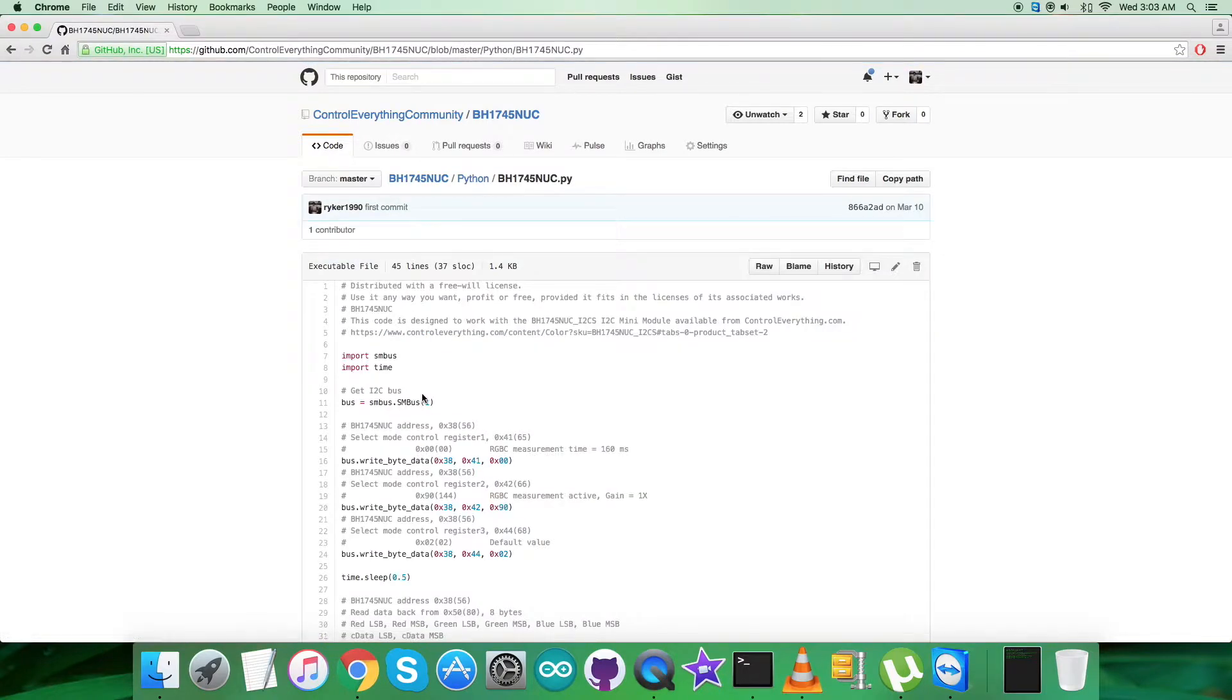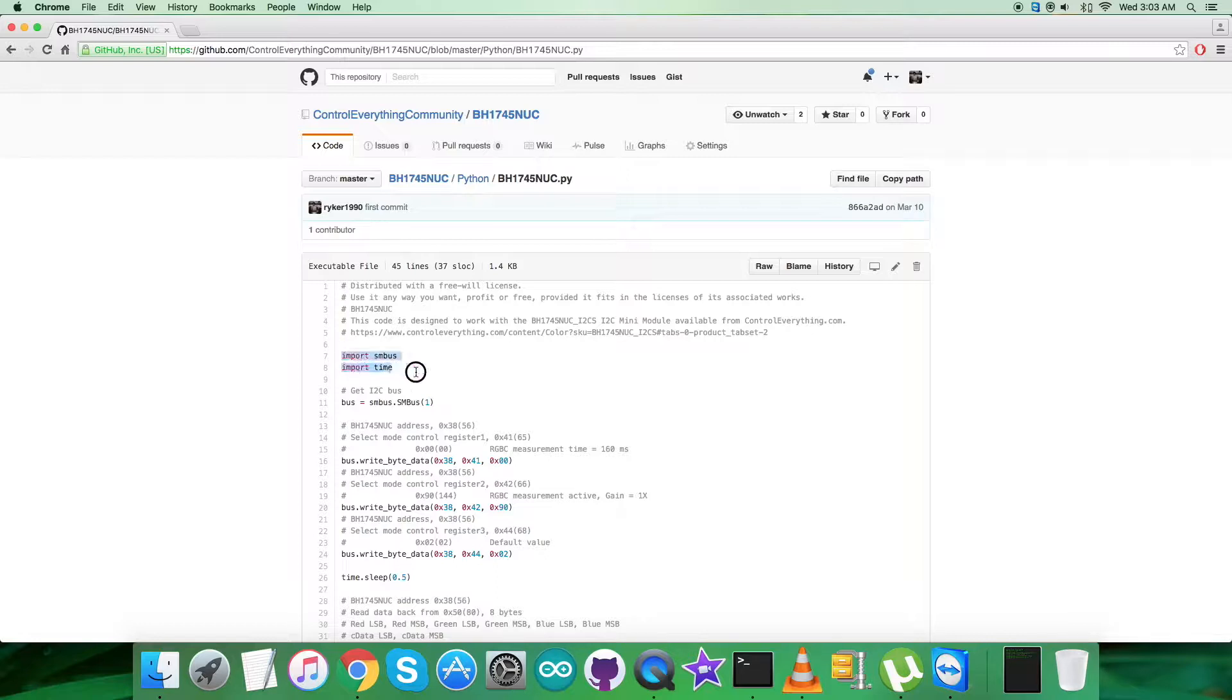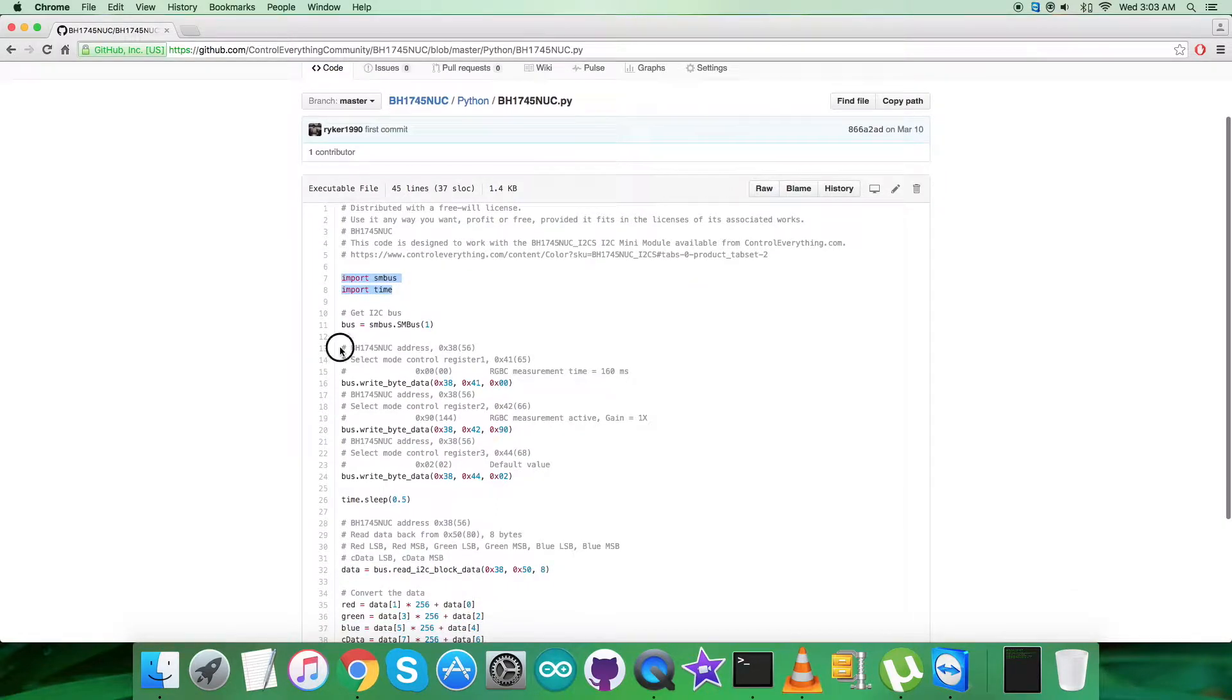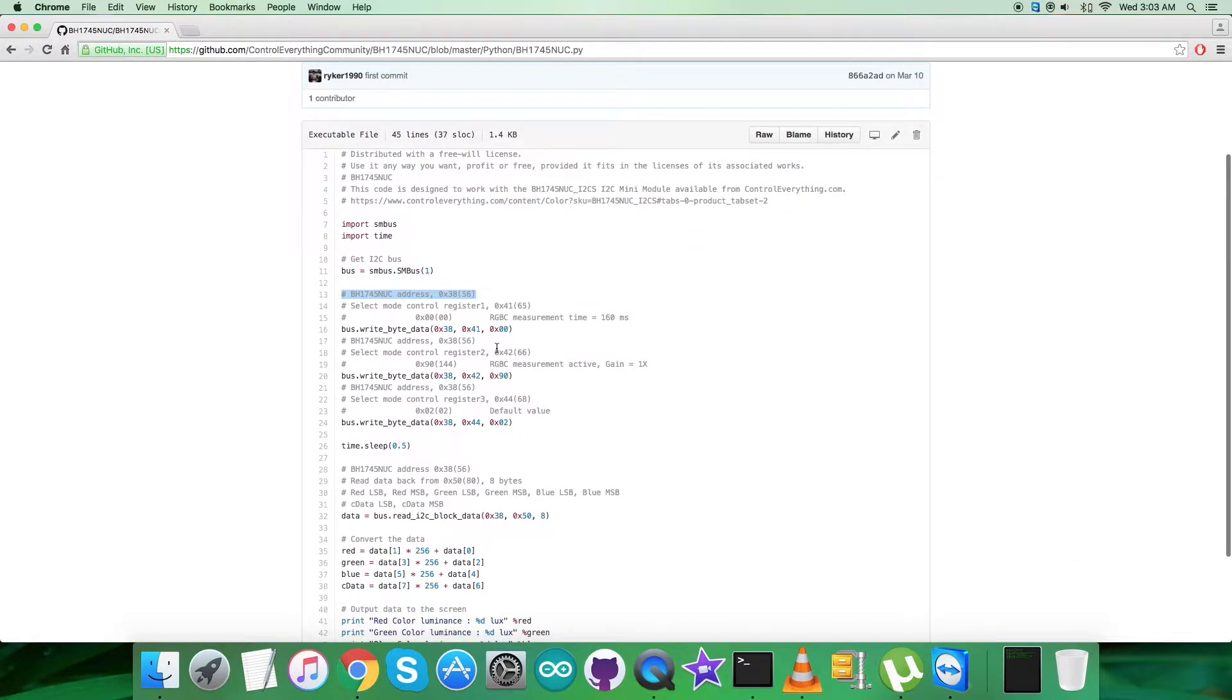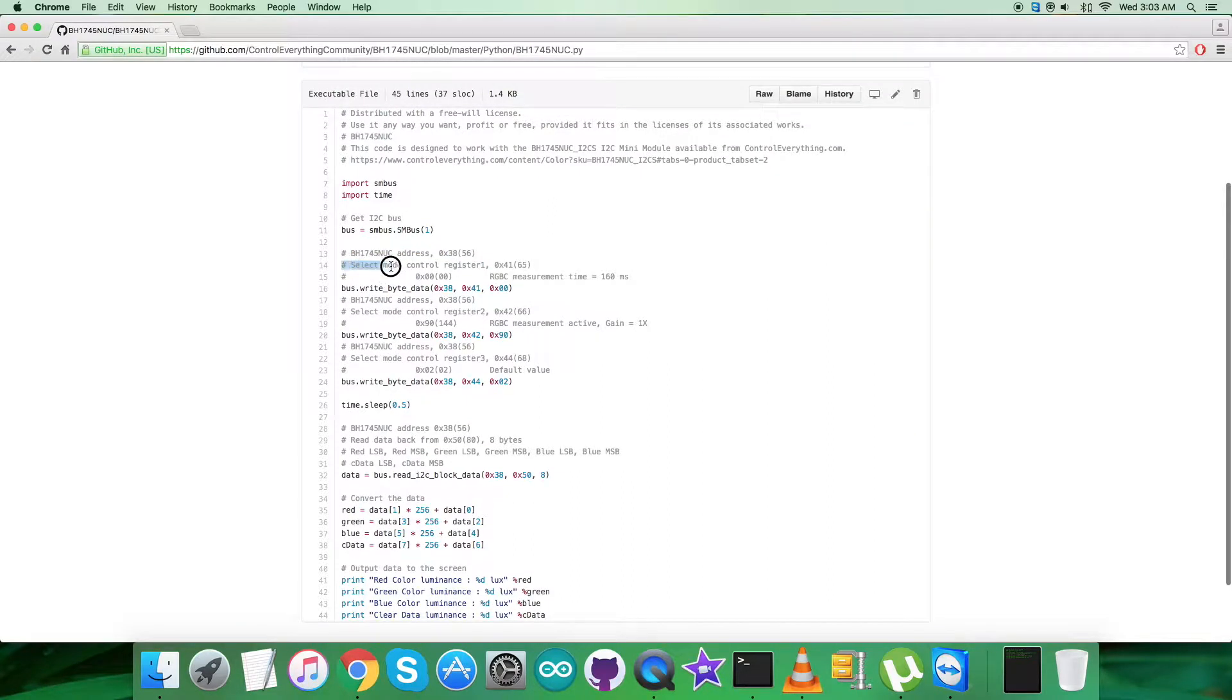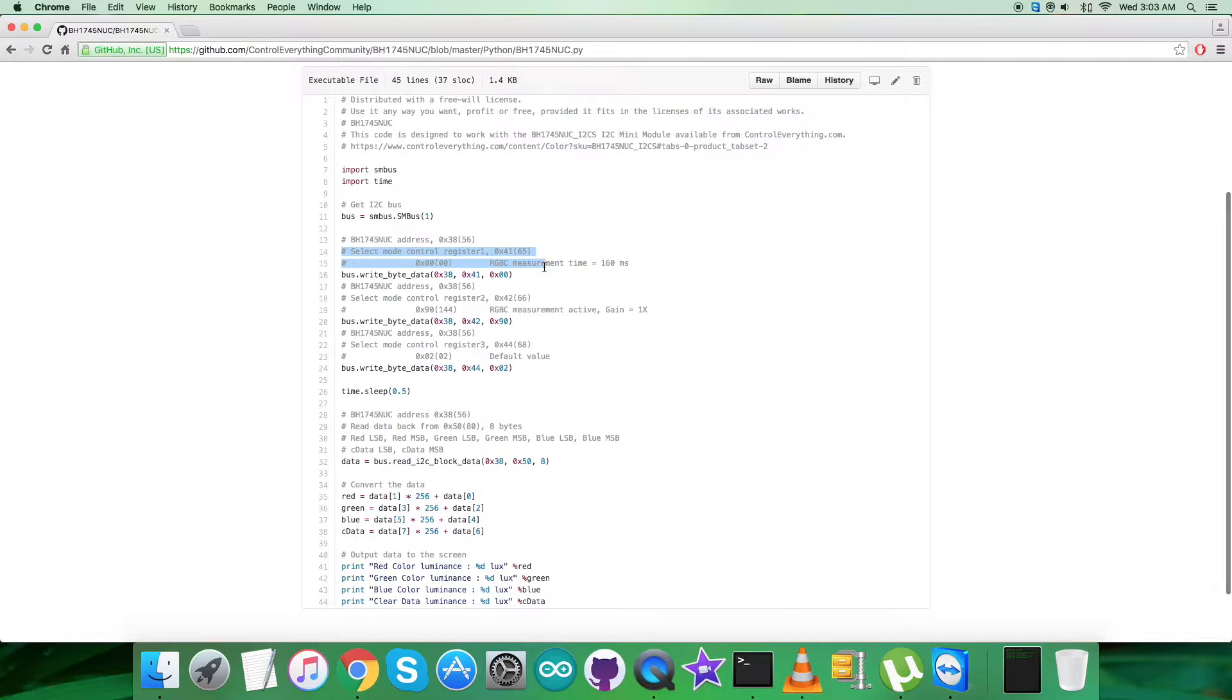In the code, we have imported SMBus and time libraries and we have the address of the sensor that is 0x38. Now coming to the writing section part, we have selected mode control register 1 having address 0x41 and we are sending the command for RGBC measurement time that is 160 milliseconds, and it's 0x00.